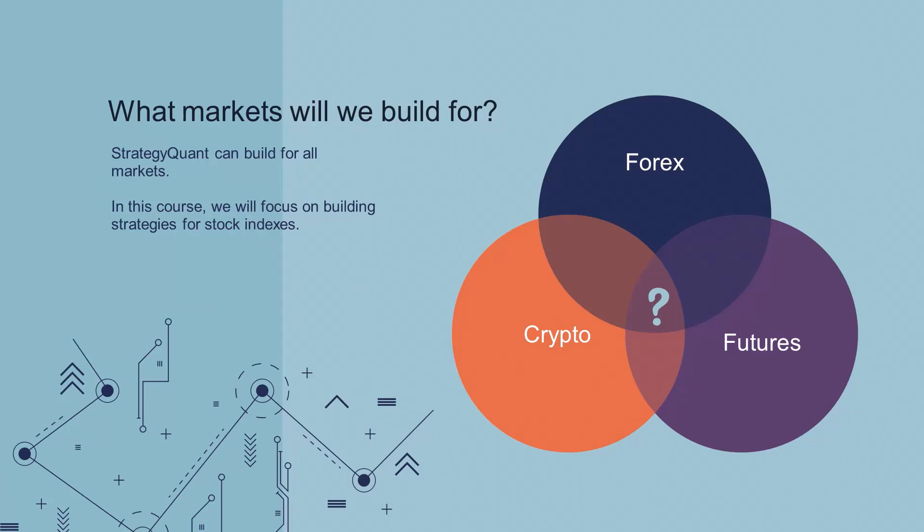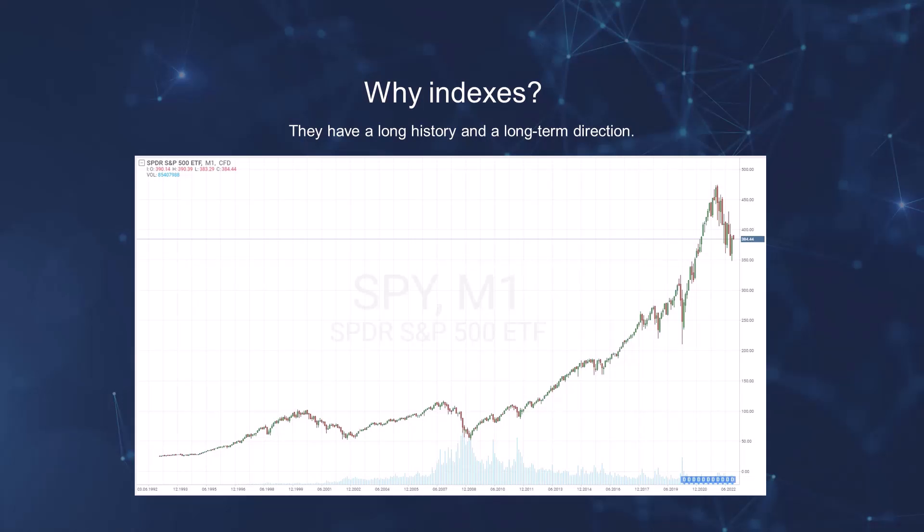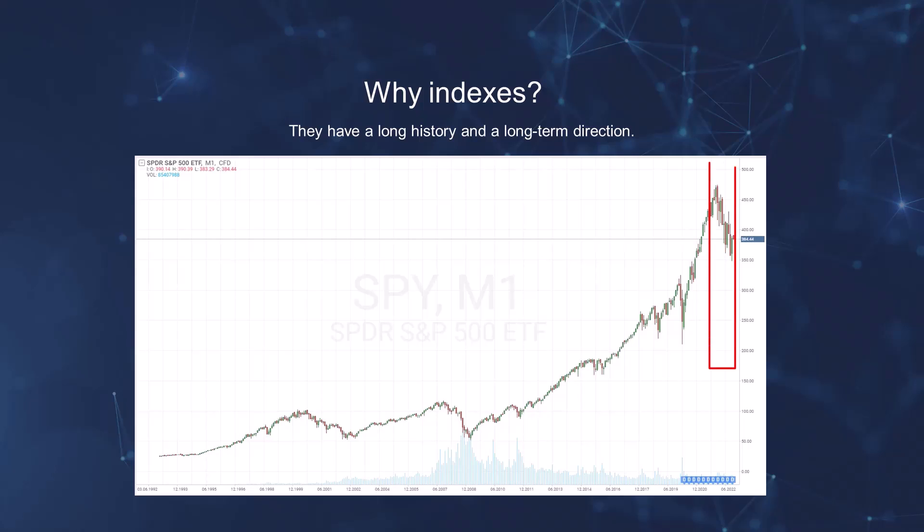Why? They have long history and a long-term direction. Stock indexes are rising over the long term, which is an advantage for us. It allows us to build better and more stable strategies that will give us better profits in the long run. We'll have the history since 2009, and even if the occasional correction comes, as you can see here in the last part of this chart, we have no doubt that the market will rise again.